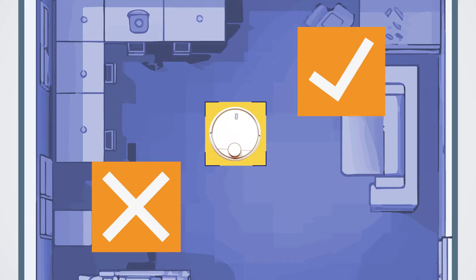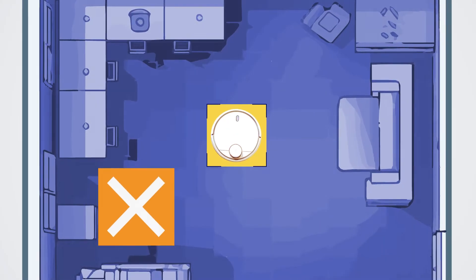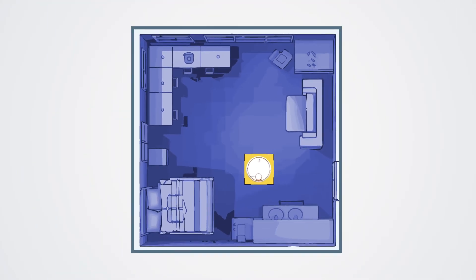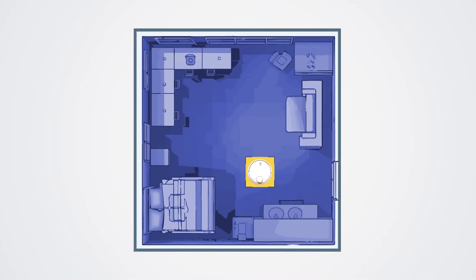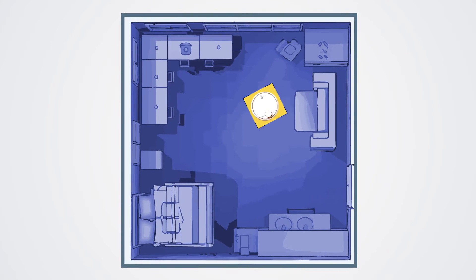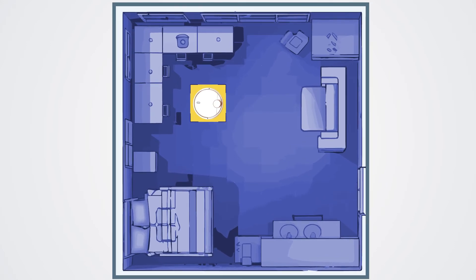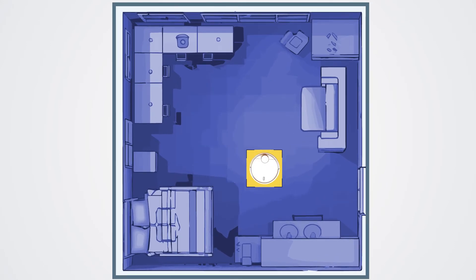The robot uses this feedback to learn and improve its decision-making abilities, and over time it gets better at navigating the room.